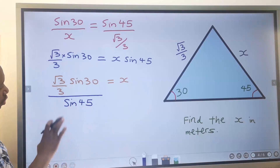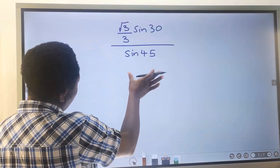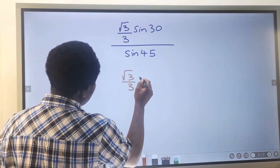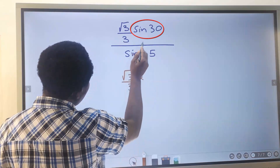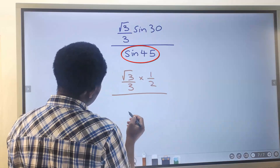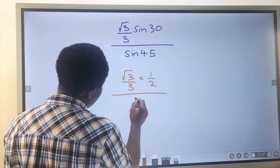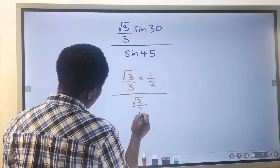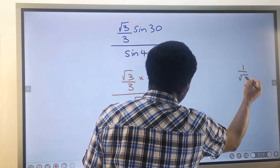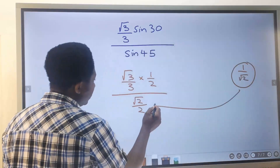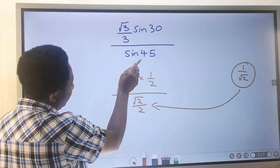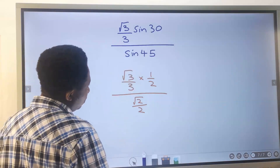Next we simplify: √3 divided by 3, times sine 30 which is 1/2, divided by sine 45. When you rationalize 1 over √2, you get √2 divided by 2 for sine 45.